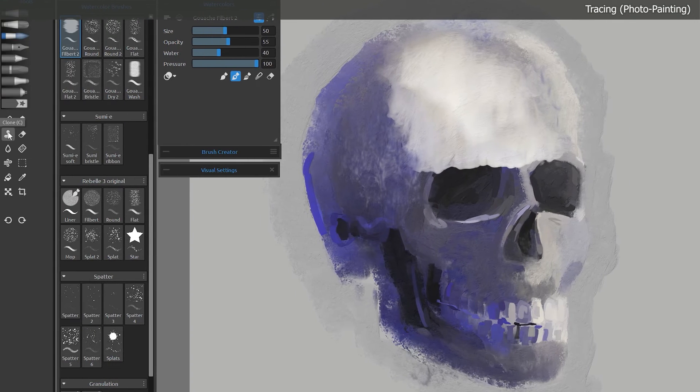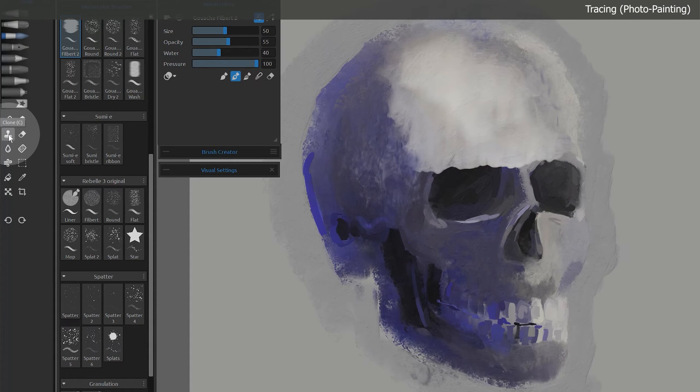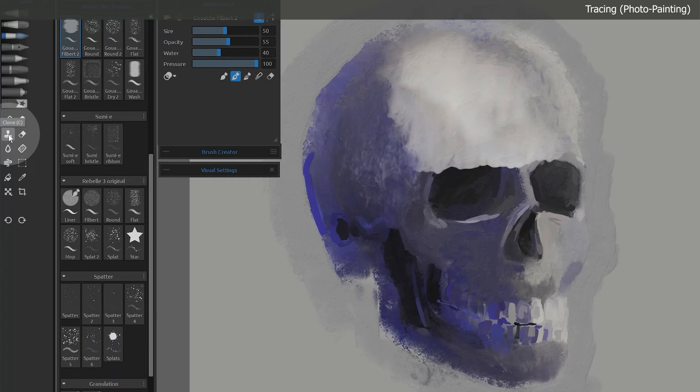If you want more of a straight cloner that copies both the color and the detail, then you may want to use the clone tool instead. See my lesson about that.